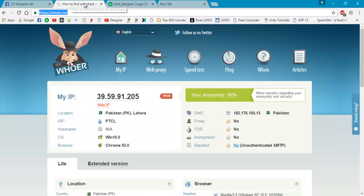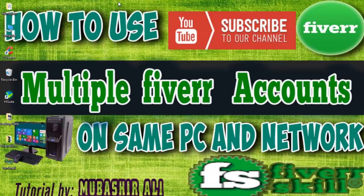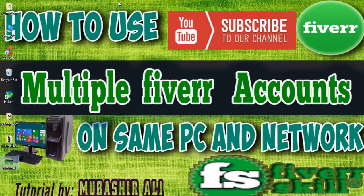So this was my video - how to use multiple Fiverr accounts on the same PC and network. My upcoming videos are coming. You can see here on my social media Facebook.